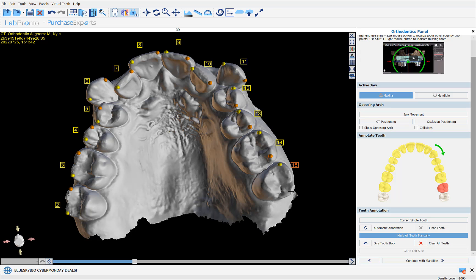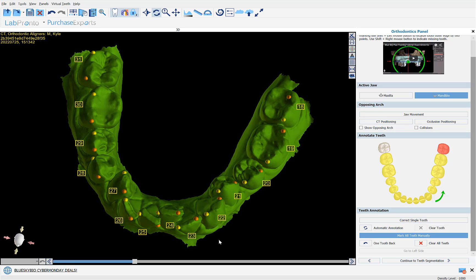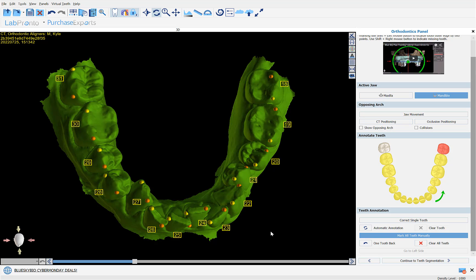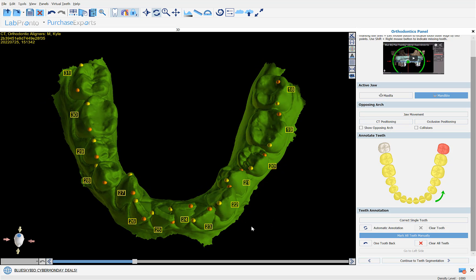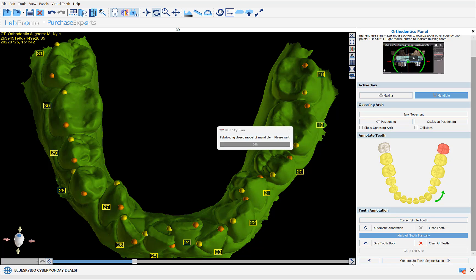We're going to right-click to indicate the missing tooth and click continue with mandible. For the mandible, the automatic annotation is done successfully. There is no real need to adjust the positioning of the annotations, so we're going to click continue to teeth segmentation.